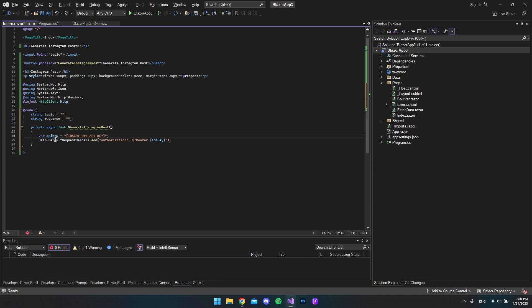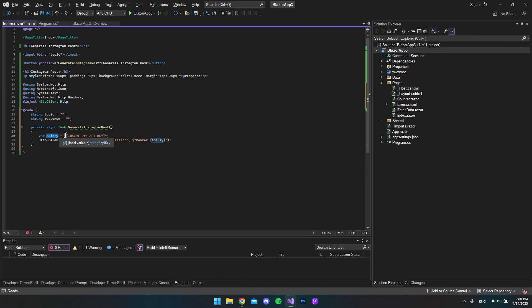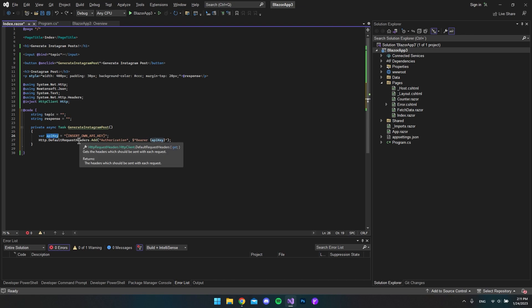I just copy-pasted the first two lines into our method. The first one is the API key variable, where we need to go to OpenAI's website to get the API key. Then we want to save it in the API key variable and put it as a bearer token in our header request.